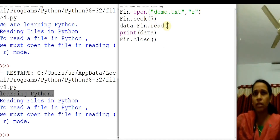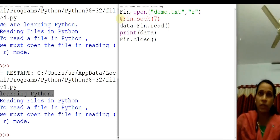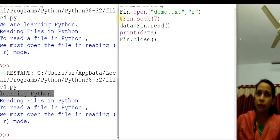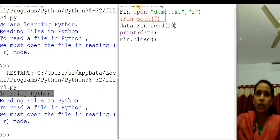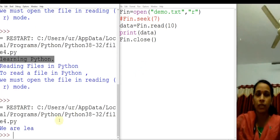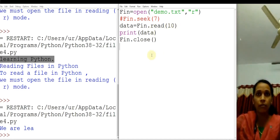Another function for reading: suppose you want to read a specified number of characters from a file, for example the first 10 characters. You can specify the number of bytes in the read function — read(10). That means it will read the first 10 characters starting from the cursor position. I have commented out fin.seek(), and now let us run it again. You got the first 10 characters from this file.